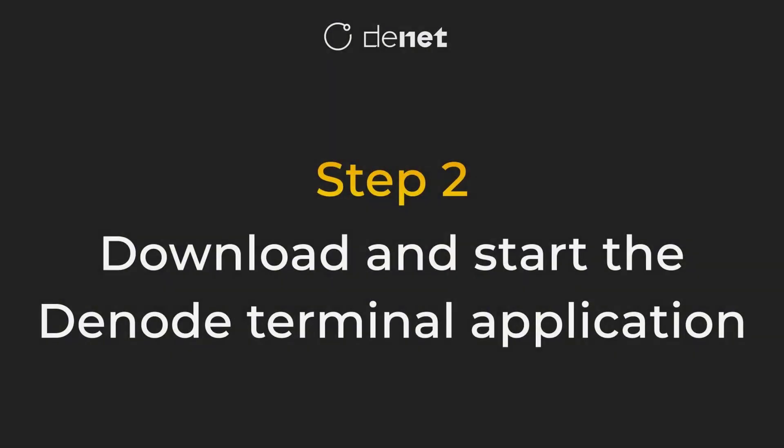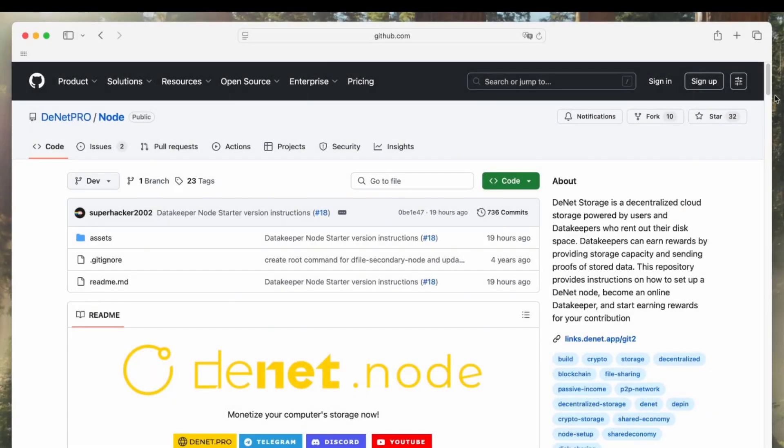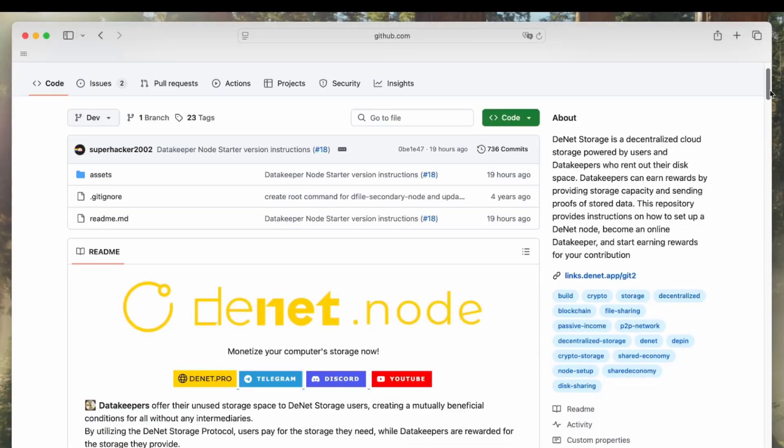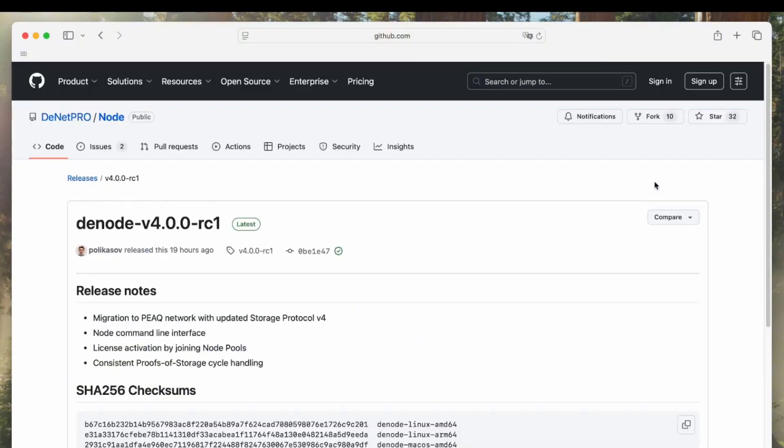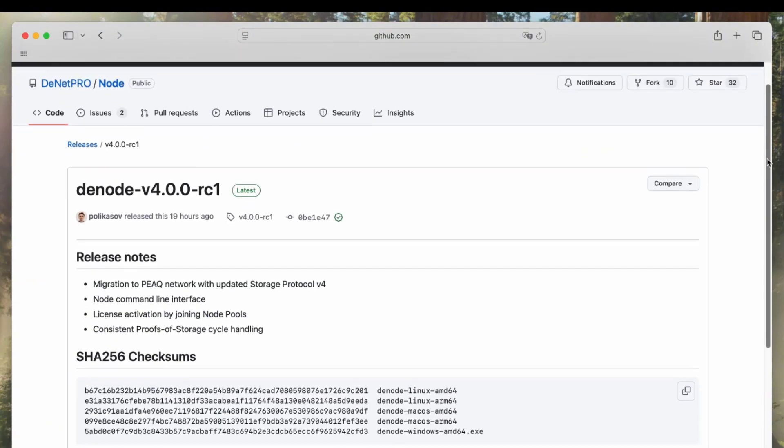Step 2. Download and start the Denode terminal application. First, go to the GitHub link in the description and download the latest version of the application for your operating system: Linux, macOS, or Windows.